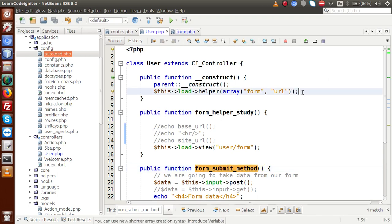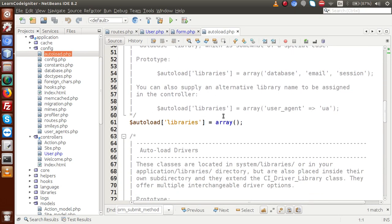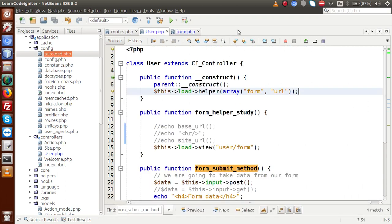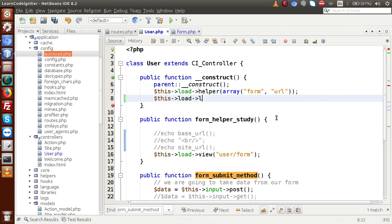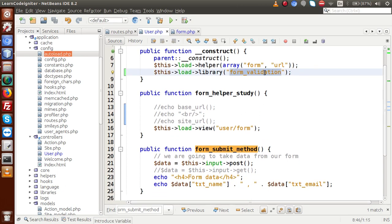To use form validation in CodeIgniter, first we need to load the library. There are two ways to load a library or helper — either inside the constructor or via autoload.php. If we open autoload.php, we can see the libraries key where we can provide form_validation. However, we are going to load it inside the controller like this: $this->load->library('form_validation'). After loading this library we can access its methods inside any method.